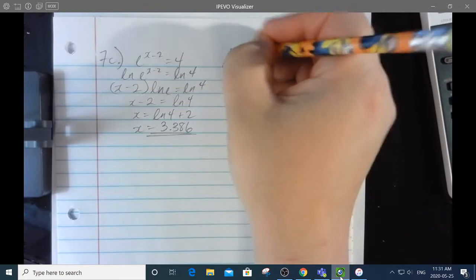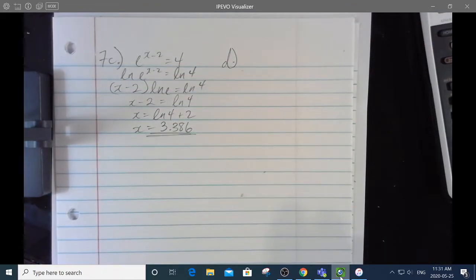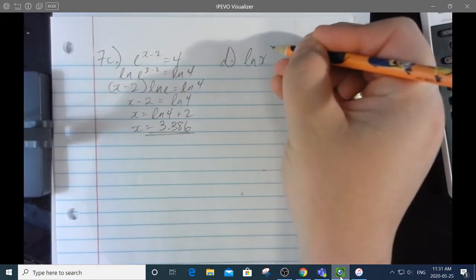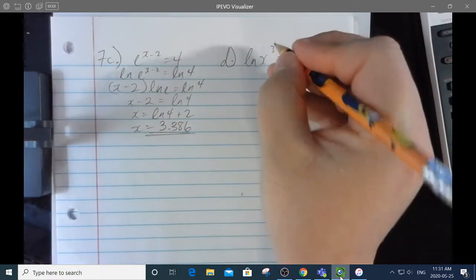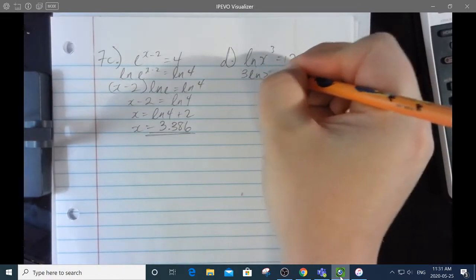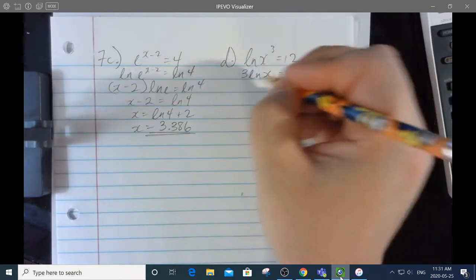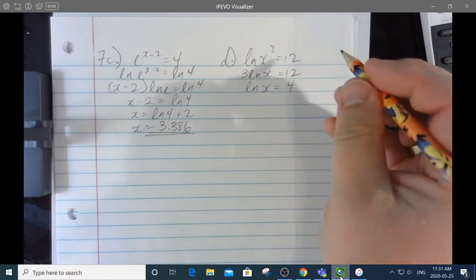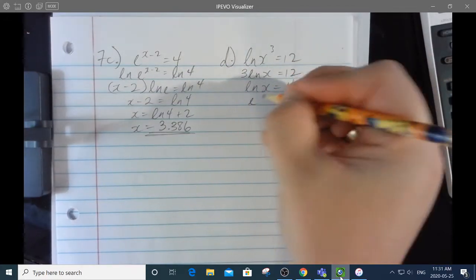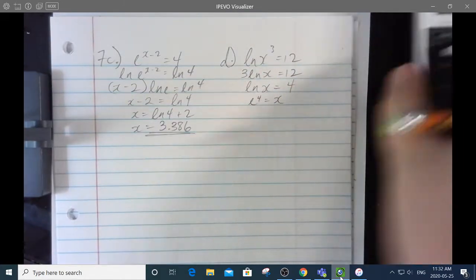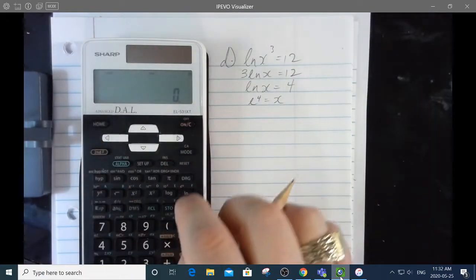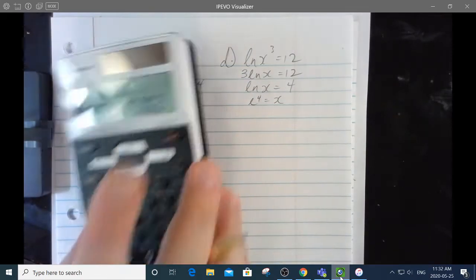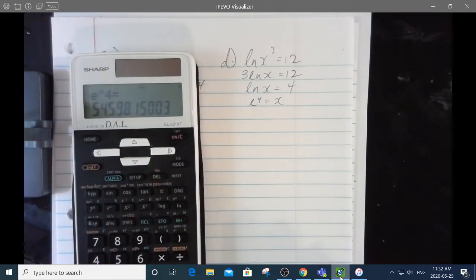And 7d: the natural log of x cubed equals 12. In a log equation, exponents become coefficients, so that's 3 ln x equals 12. Dividing both sides by 3 gives ln x equals 4. Changing to exponential form: e to the power of 4 equals x, which is 54.598.